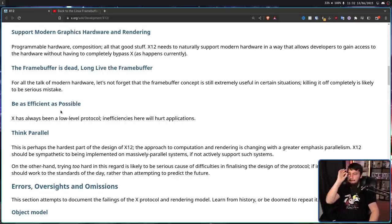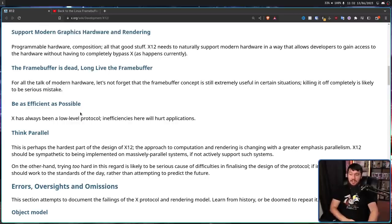Simple enough with no controversy: be as efficient as possible. X has always been a low-level protocol, and inefficiencies here will hurt applications. Also, think parallel — we have multiple cores now, so maybe we should use them at the same time. It's taken a long time to get to a state where even though we have all these extra resources, applications use them efficiently. Parallel design is difficult, especially coming from a very simple single-threaded model where you don't need to worry about locking. Expanding horizontally can be a big challenge.